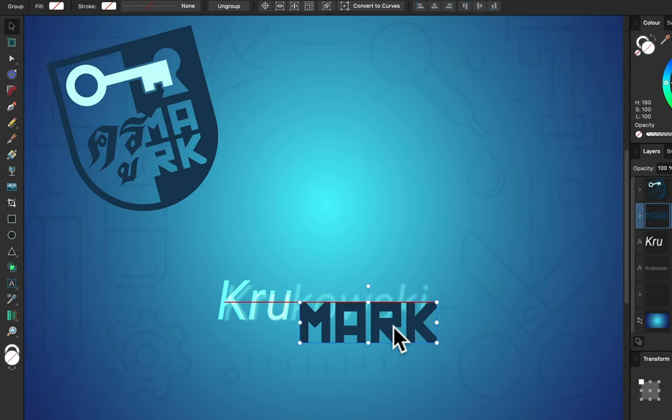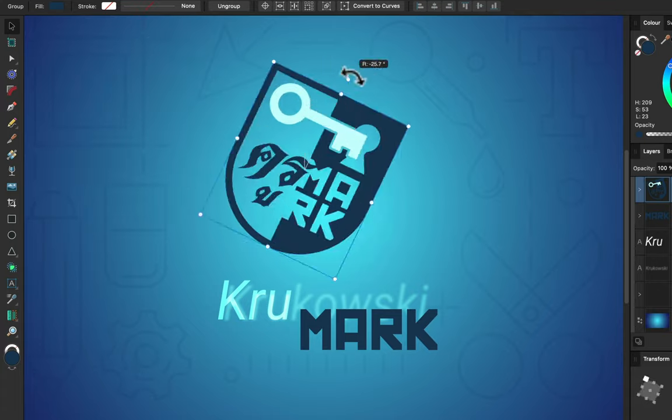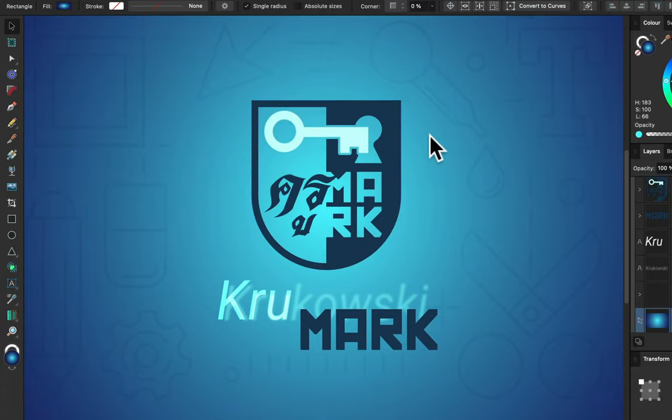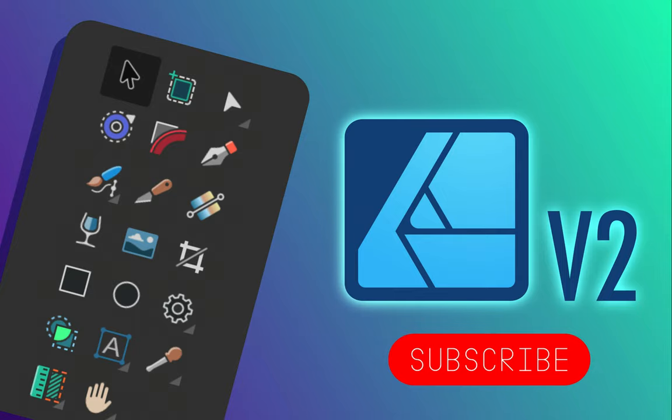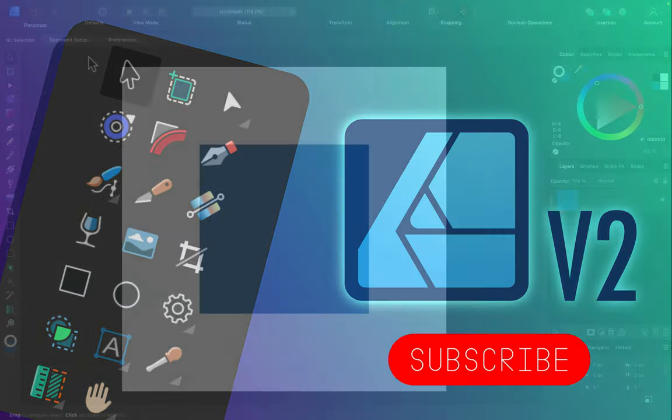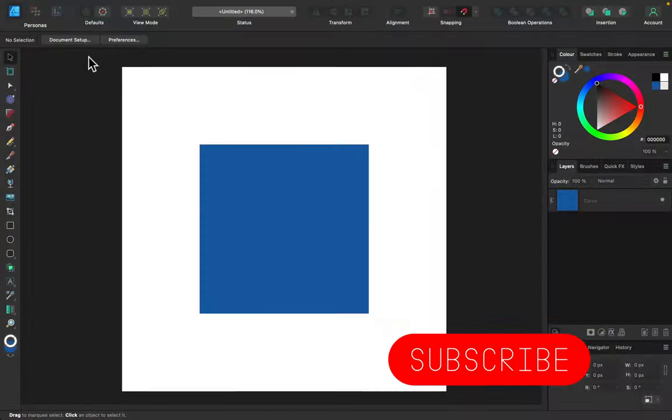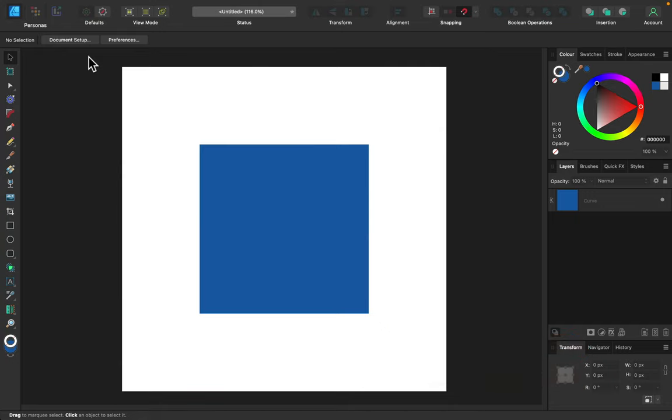Hello there, welcome back. In today's video we're going to check each and every tool in Affinity Designer version 2. I'm using the desktop version but it's quite similar on iPad. If this is your first time here, please consider subscribing to this YouTube channel for more Affinity content.